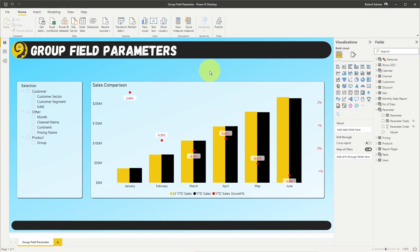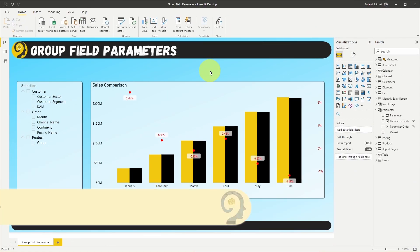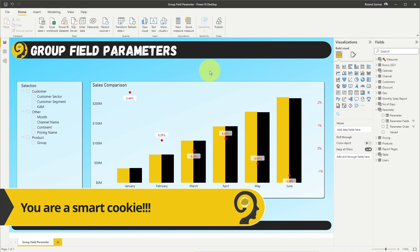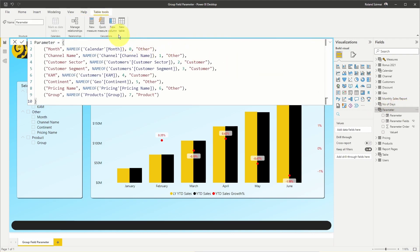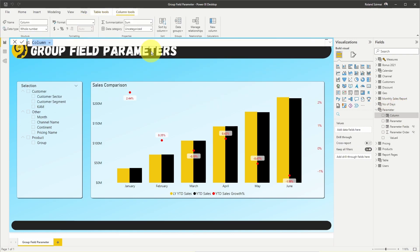You probably wonder why to go through all this hassle when there is a built-in new column button in Power BI. Good question, and I'm glad you asked. Let's see what happens if I click on that button. While it allows me to create a new column, it no longer shows the existing fields or combination of fields that were generated by the field parameter. I reckon in most cases it would not be as efficient and as developer-friendly as the method I showed you before.